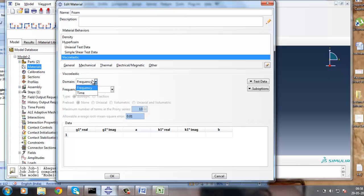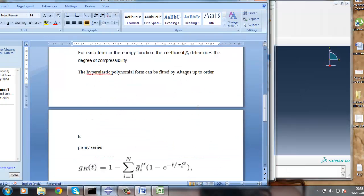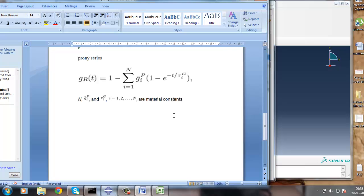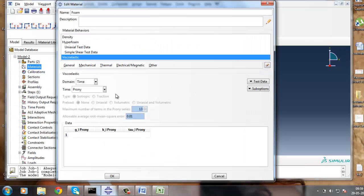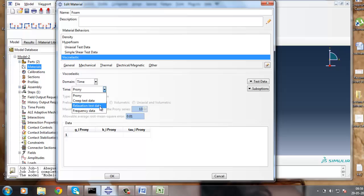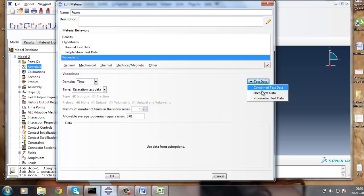The data is given according to the time domain using the Prony series. Please go through the theory before you analyze something related to viscoelastic or hyperfoam material. The Prony series material constants gi, ki are defined. There are some methods by which these parameters can be defined: creep test data, relaxation test data, and frequency data. I am going to use the relaxation test data because that curve data is given - I have already extracted that data from the Abaqus tutorial. The shear test data is given as well.